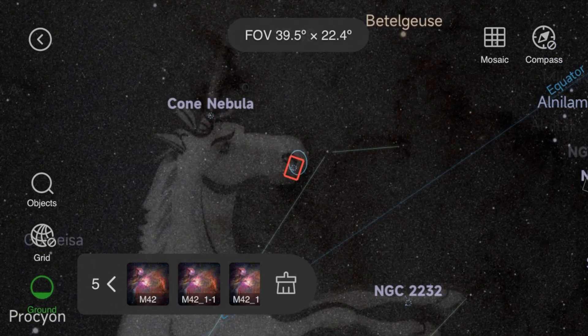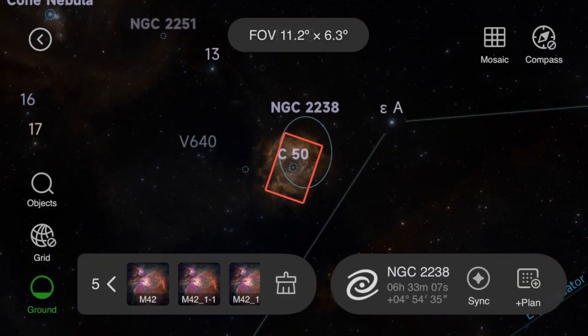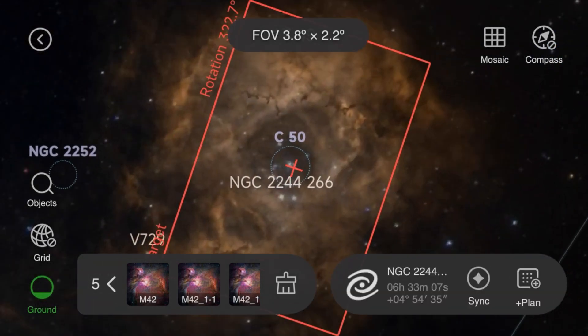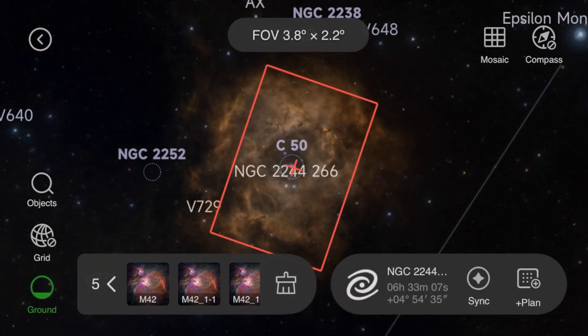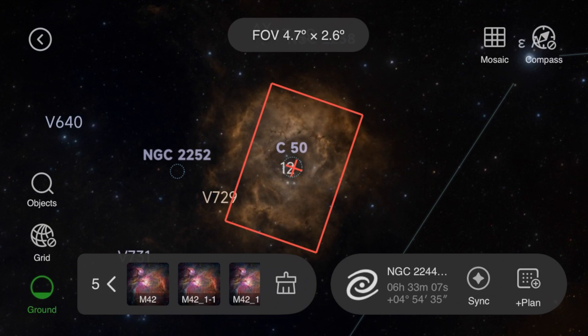So what do you do if you're shooting a target and you just can't get everything in field of view? Well, mosaics are your answer.